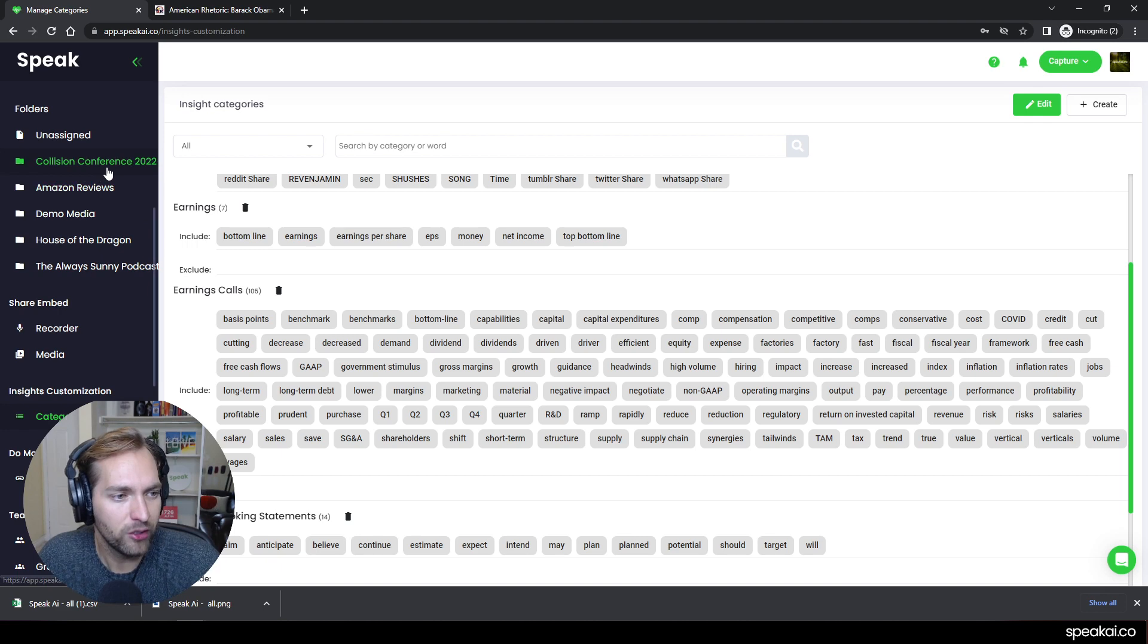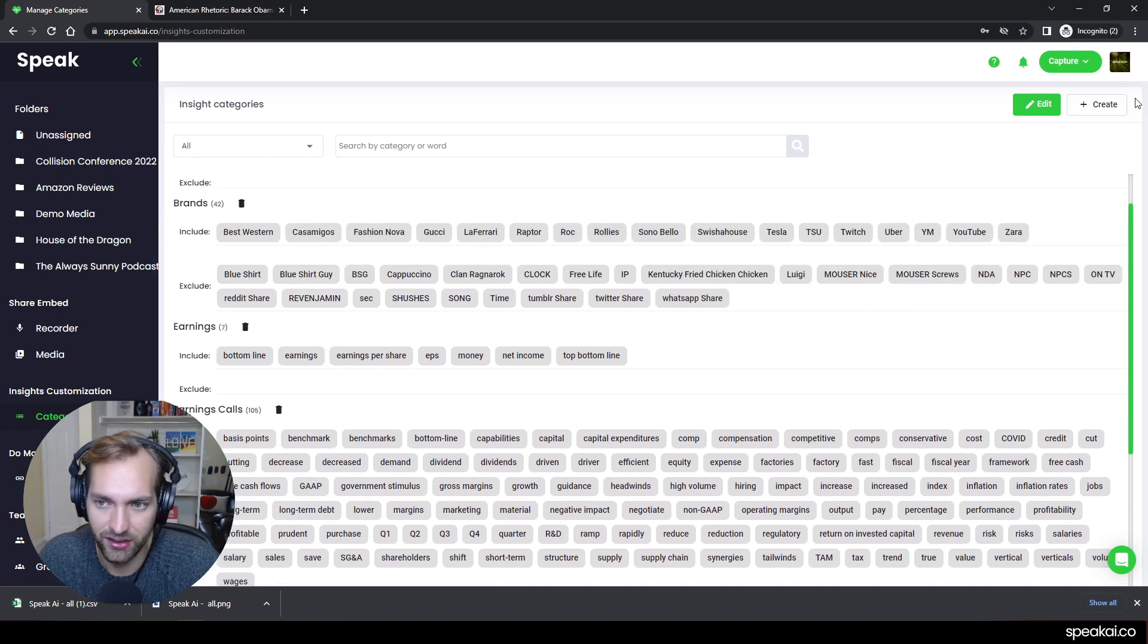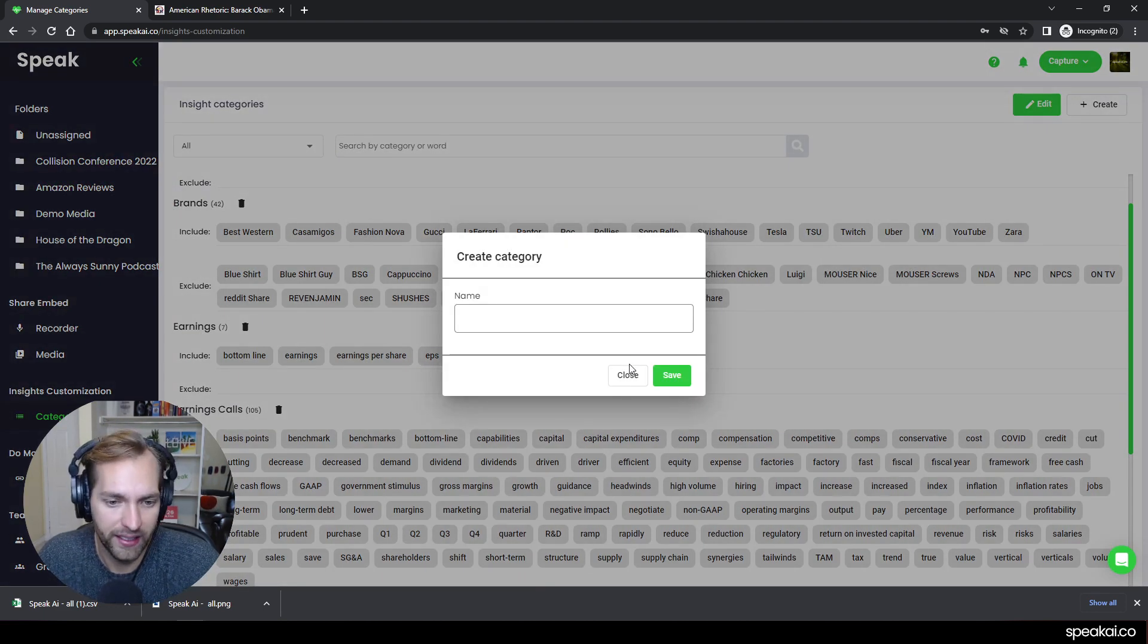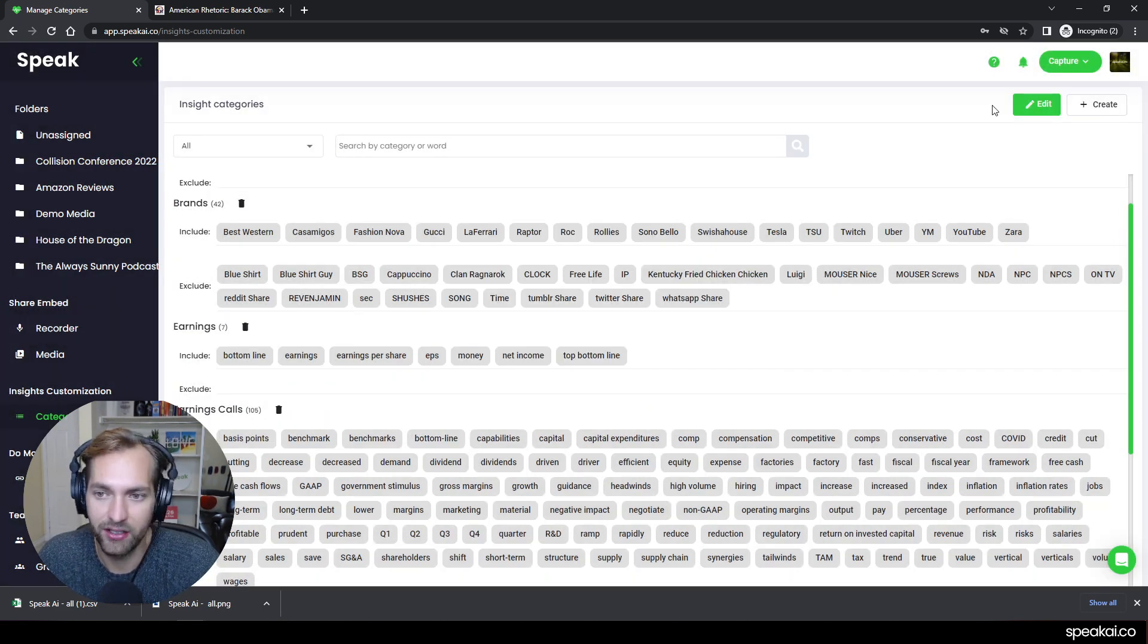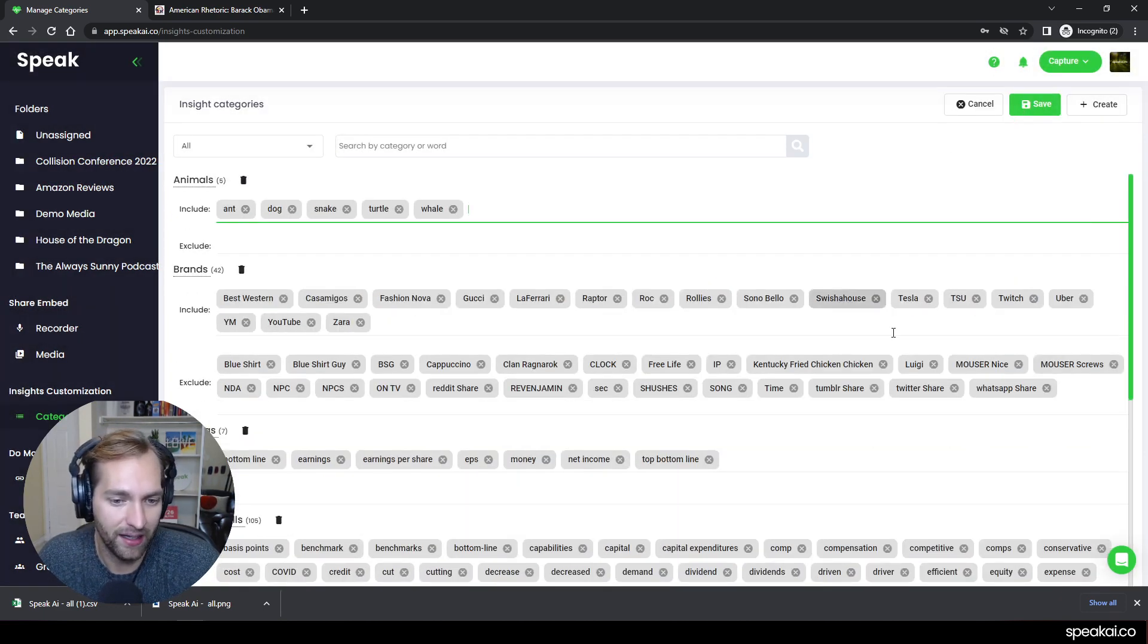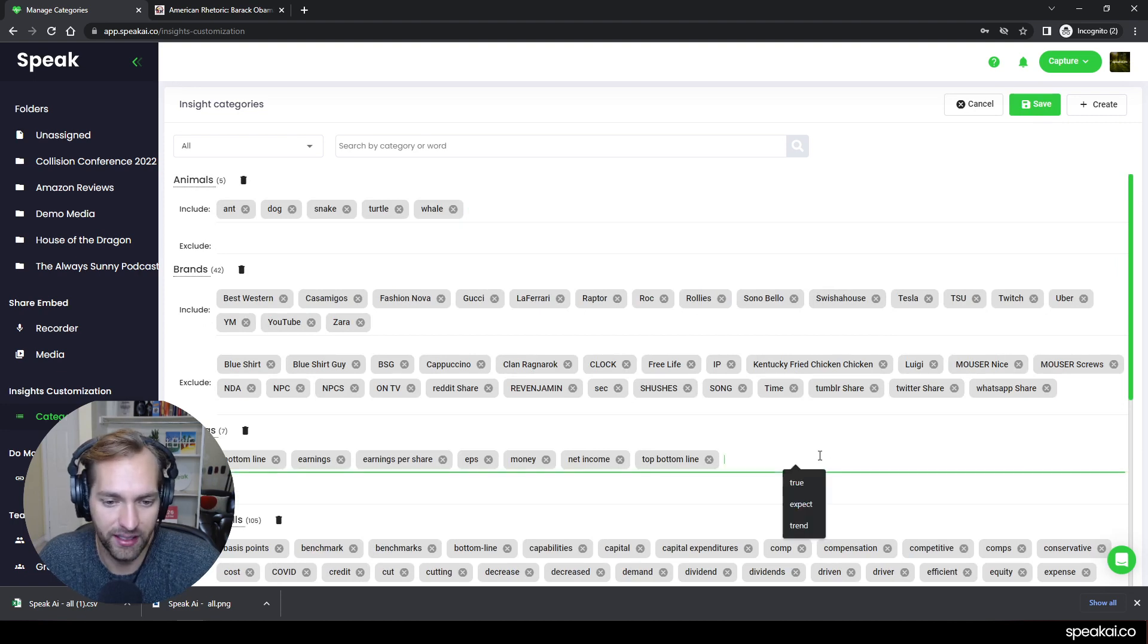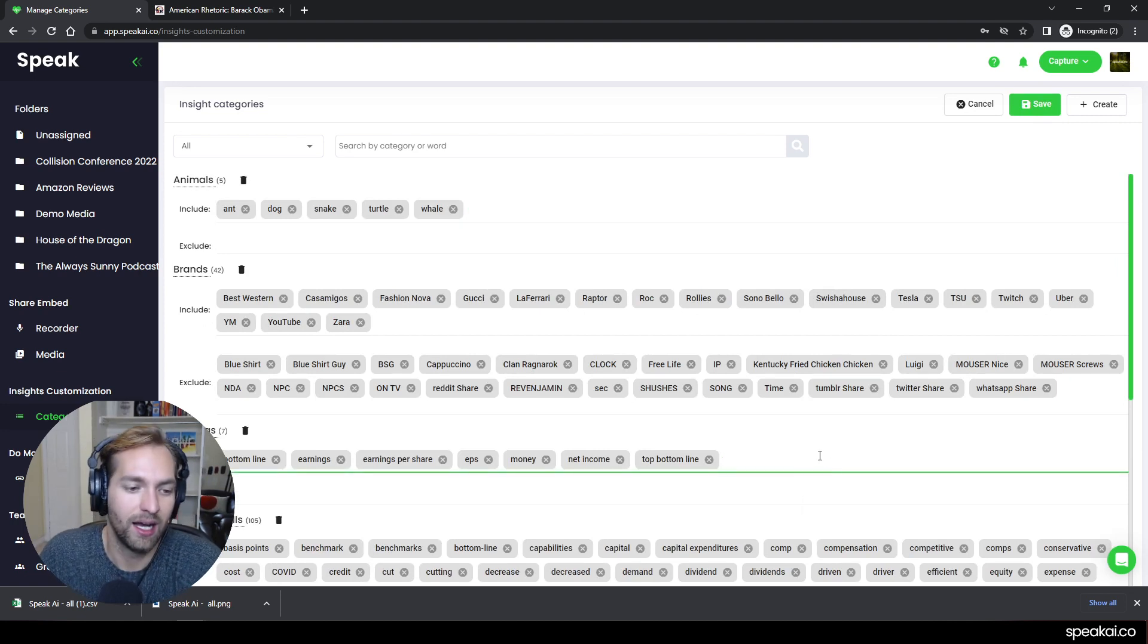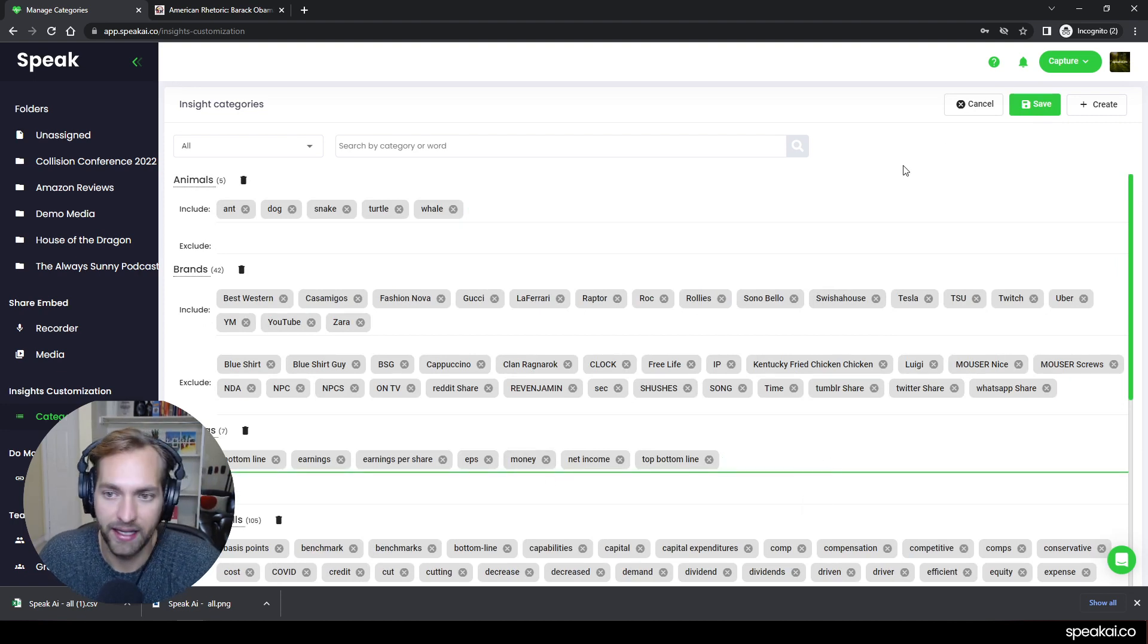So if you are adding this it's super easy, you can create a category and then you can add a phrase. So if I say earnings it's like money and then I can save.